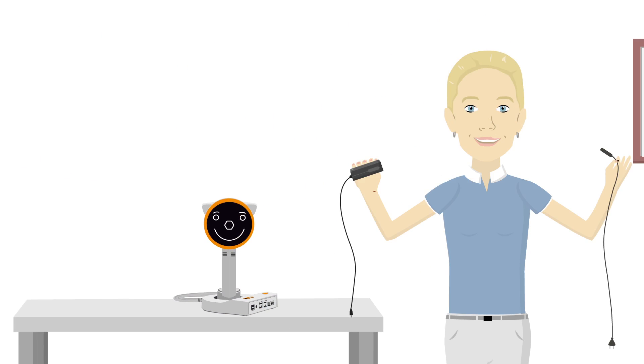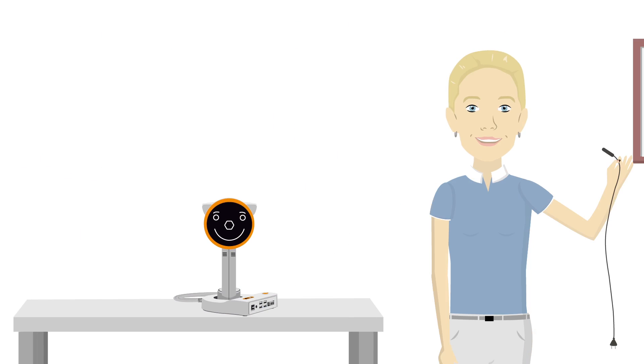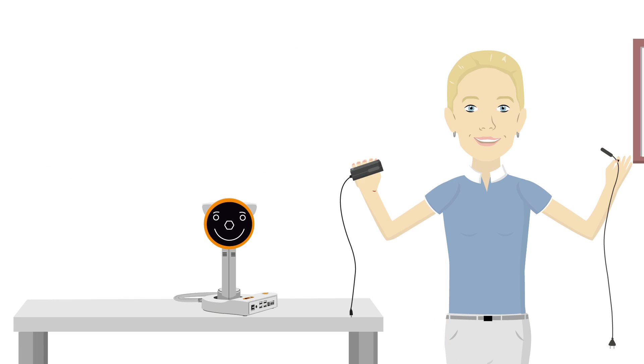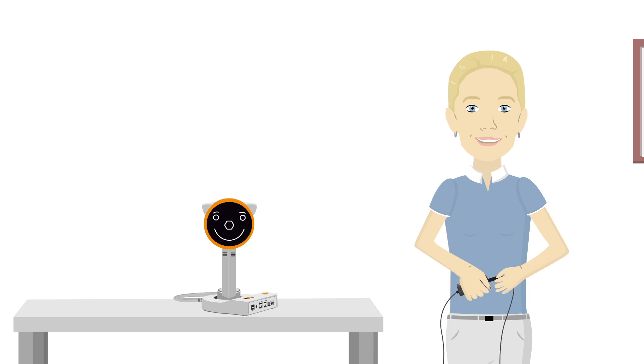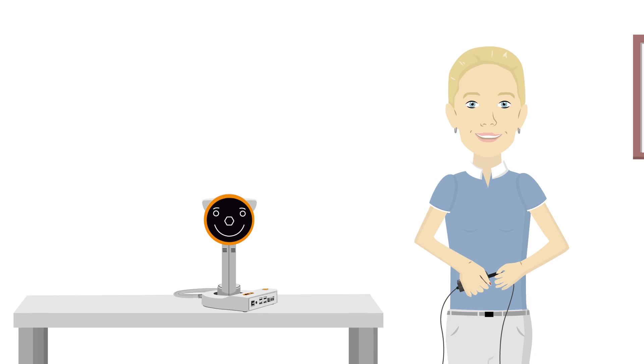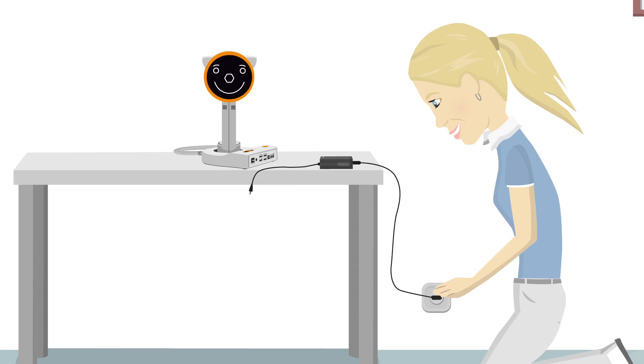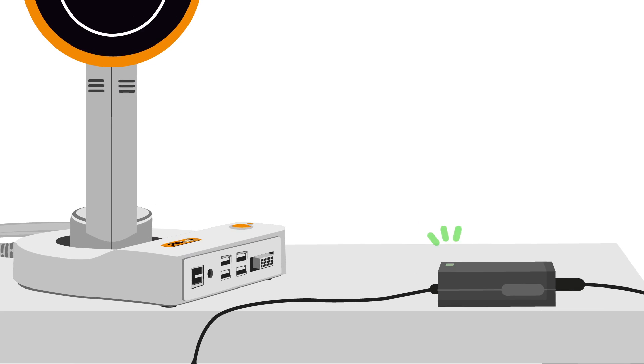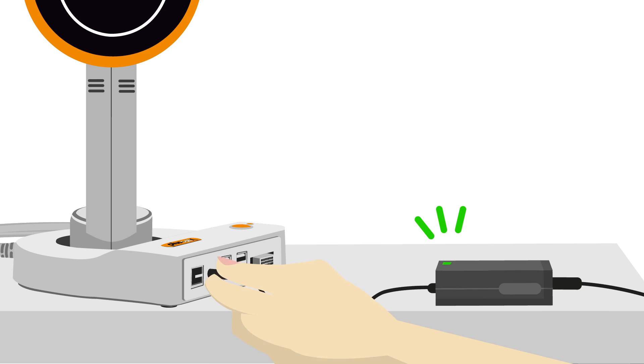It's time for Anna to connect the power supply. Find the power supply and the included power cord. Connect the power cord to the power supply and plug the power cord into an electrical outlet. Look for the green light. The light indicates that the power supply is working correctly. Plug the power supply into the device 12V power supply connector.